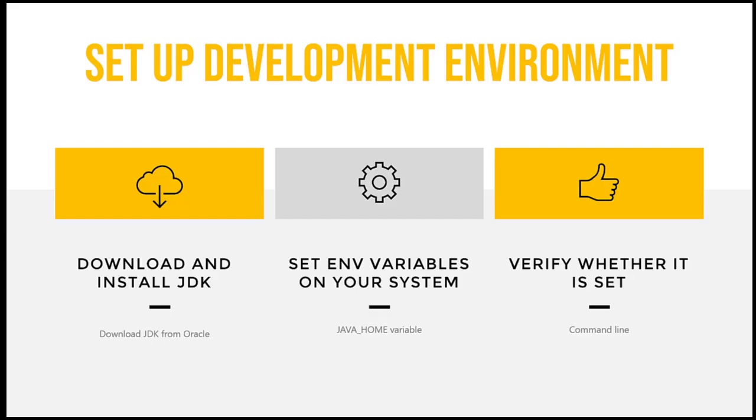Let's set up our development environment for Windows. This is basically a three-step process. First we're going to download and install the JDK. Then we'll set up our environmental variables on our system. And then we'll see whether it's actually set correctly.